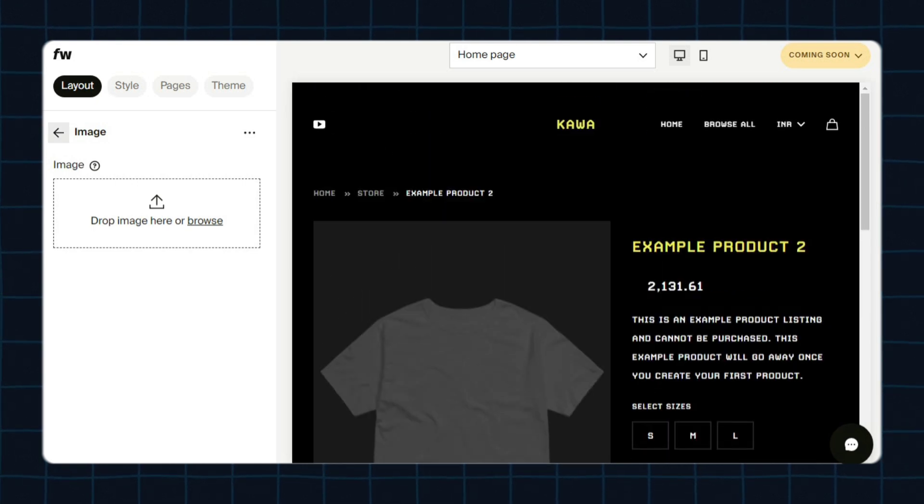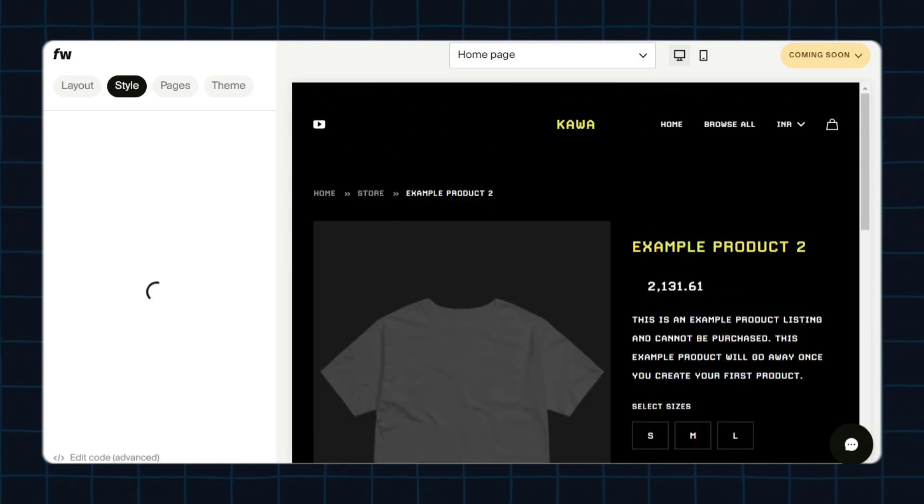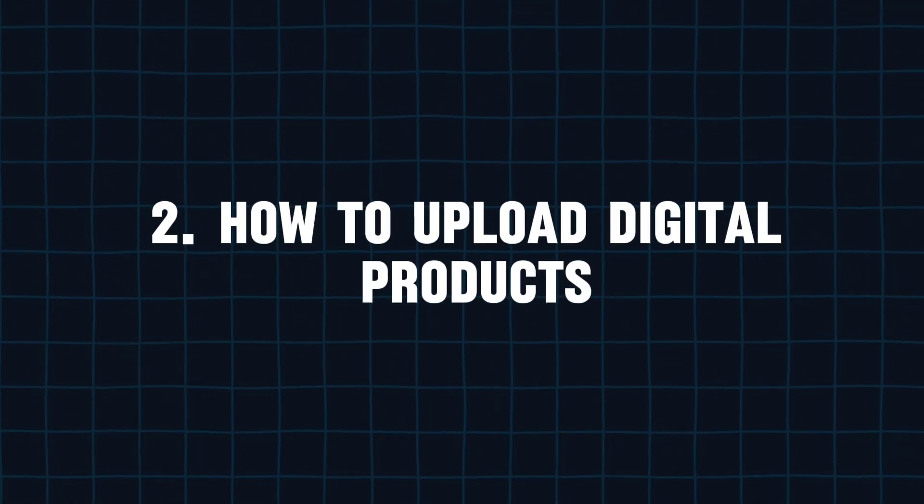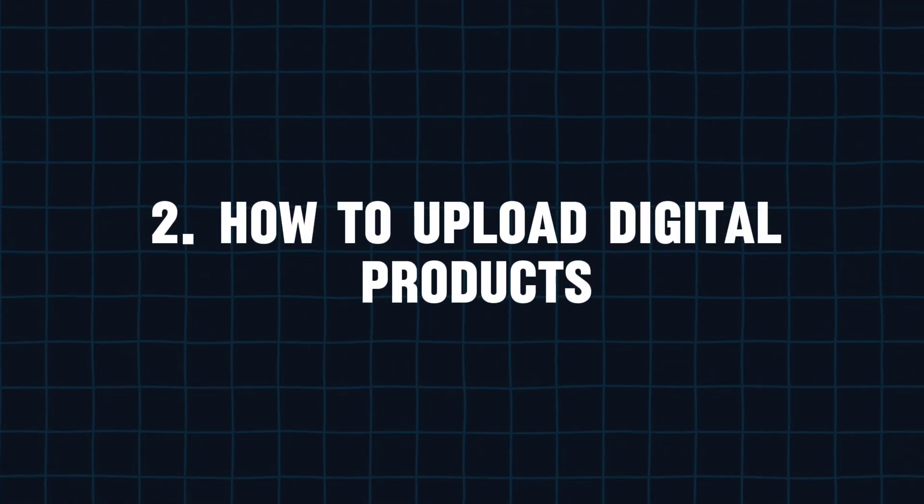This sums up our first part. Now let's move on to check out how you can upload digital products on 4th Wall. But before we start, there's something really important I would like to share with you.